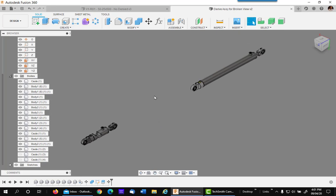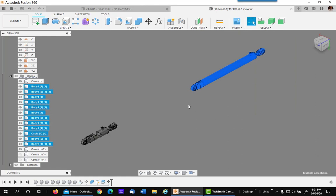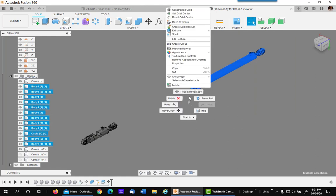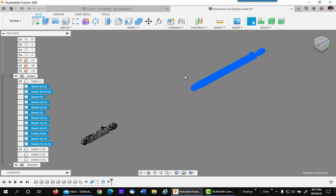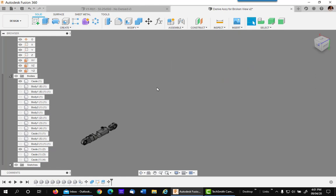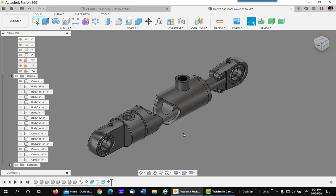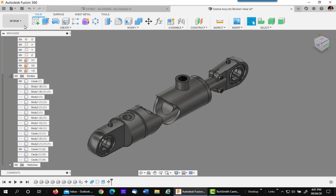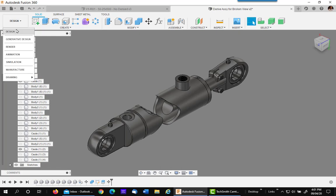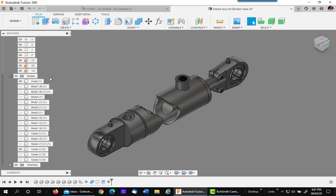So what you can do is just use a window around everything and right click and say Show Hide. That gets rid of everything over there, and you only have this visible. Next thing you do is go up under Design, Create Drawing, From Design.